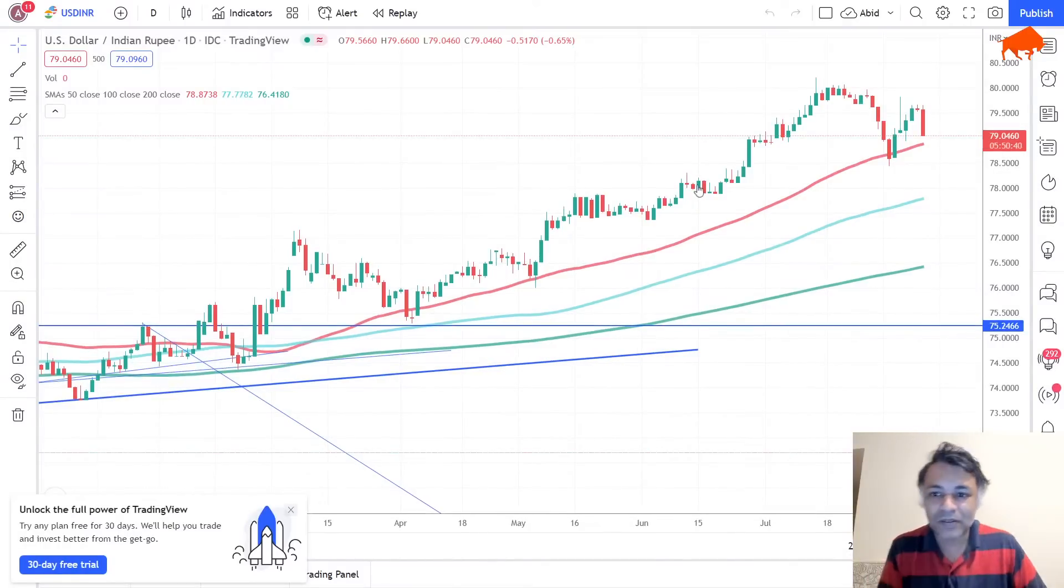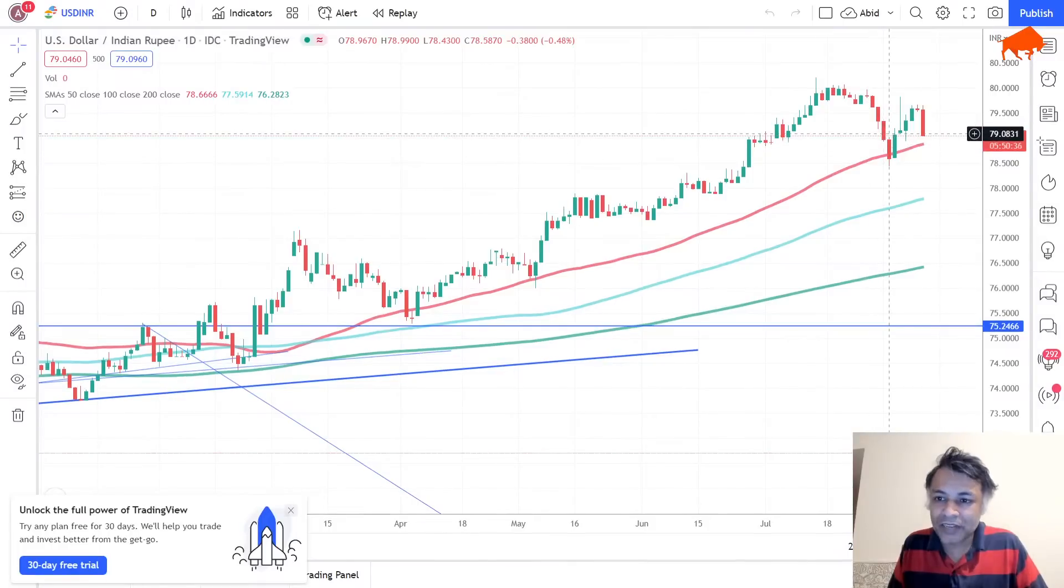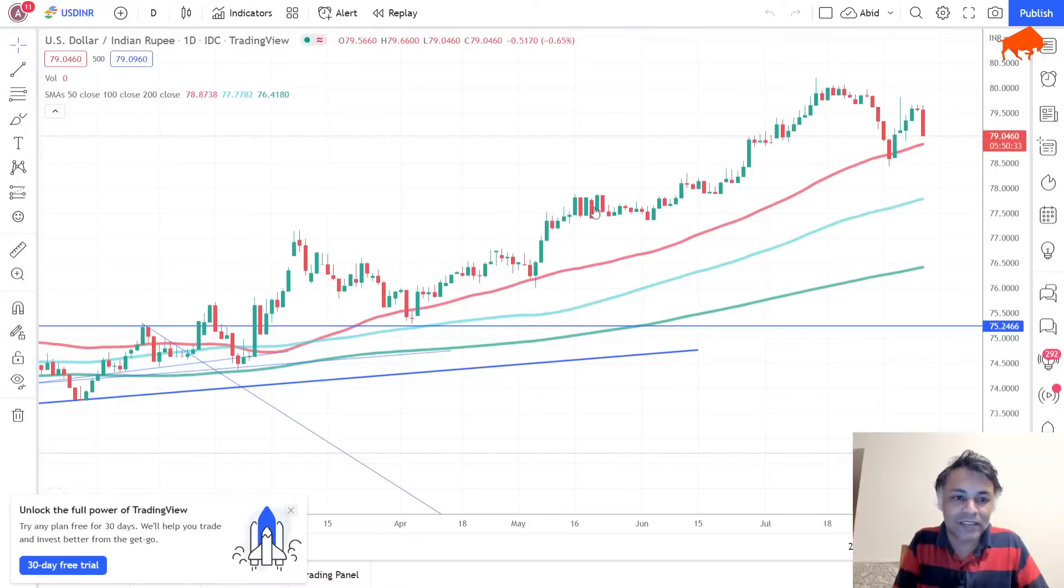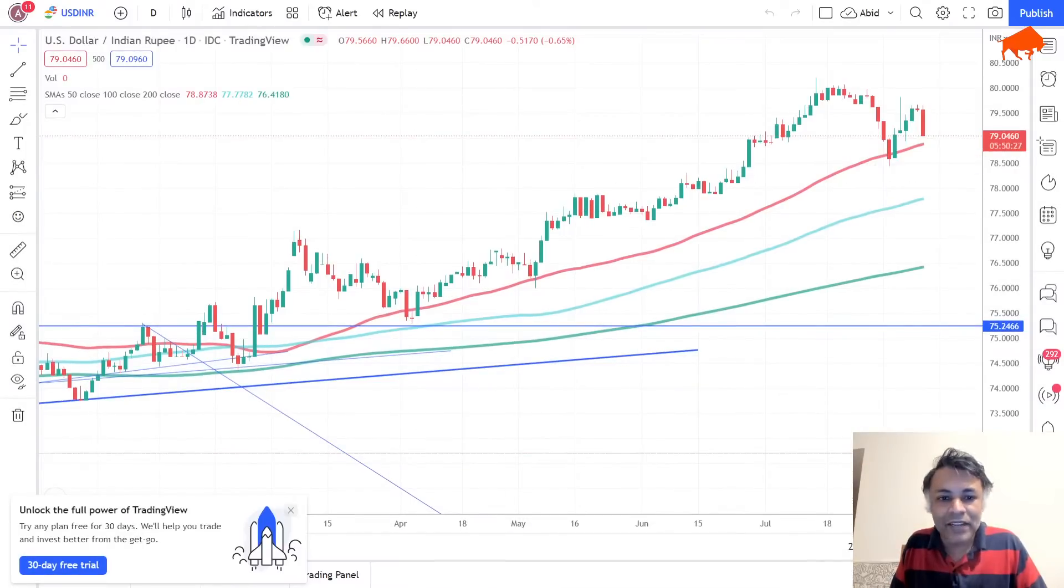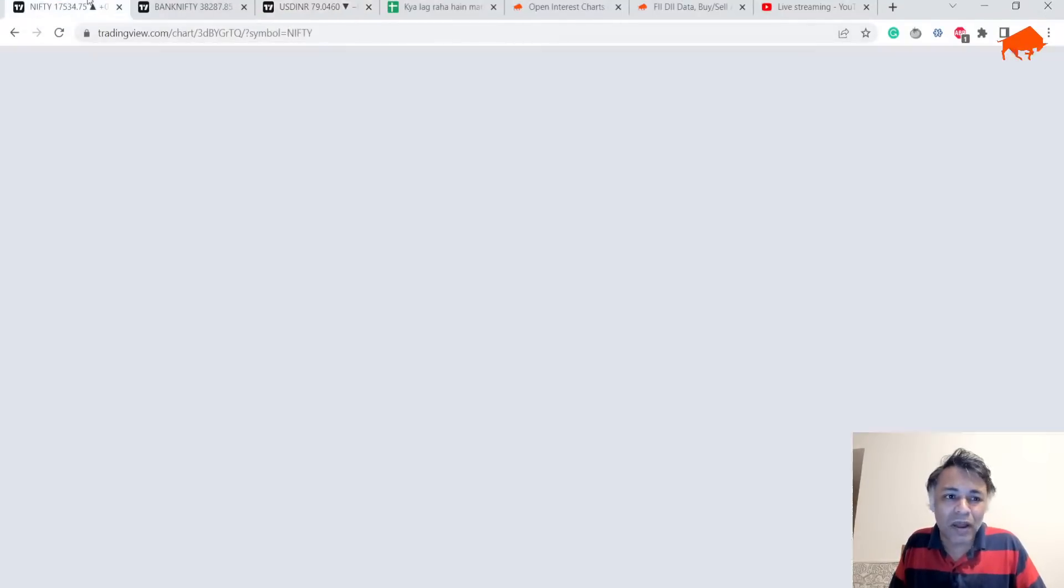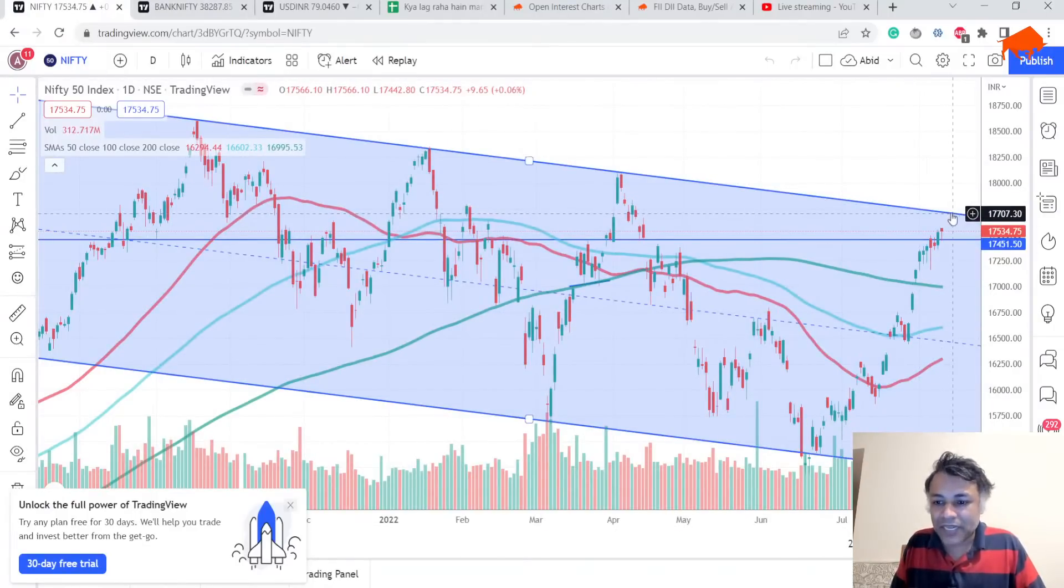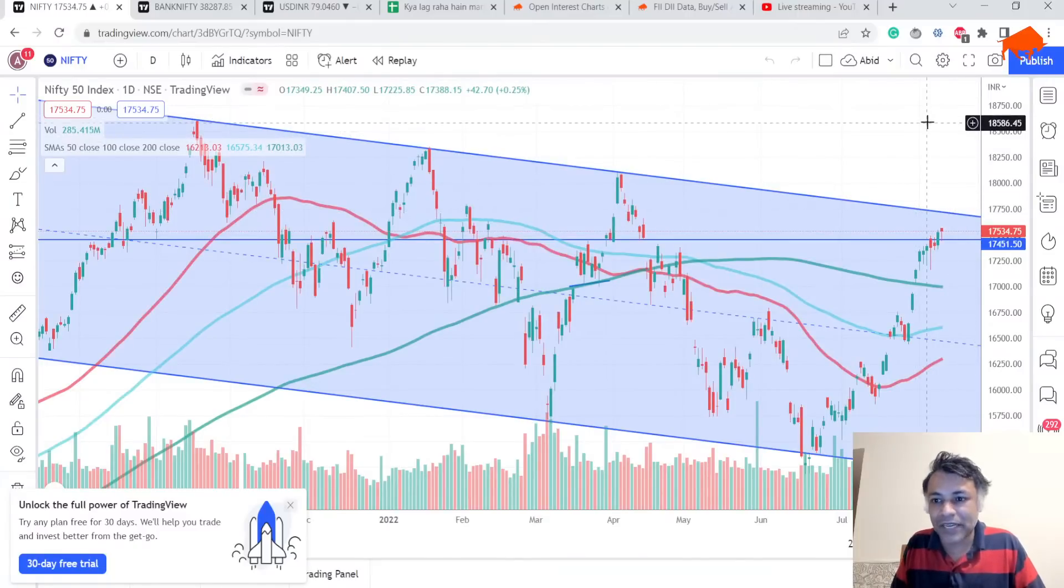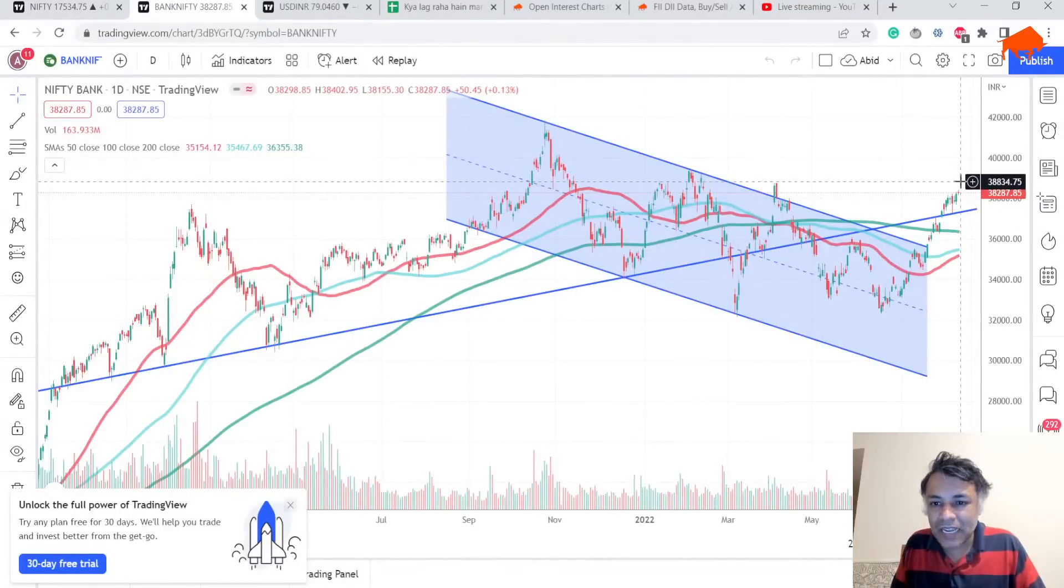This is our read on USD/INR. USD/INR will gap down tomorrow in all probability, and then we have to see the price action. Nifty is approaching a very critical technical resistance level. Bank Nifty, I don't see anything immediate. Nifty is approaching 17,700. If it breaks, we'll see much bigger price action, probably fireworks—18,100, all-time high, everything is possible.